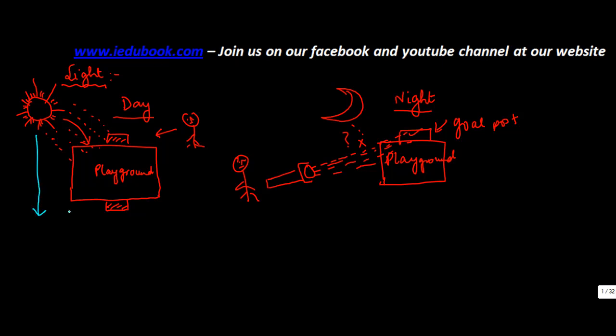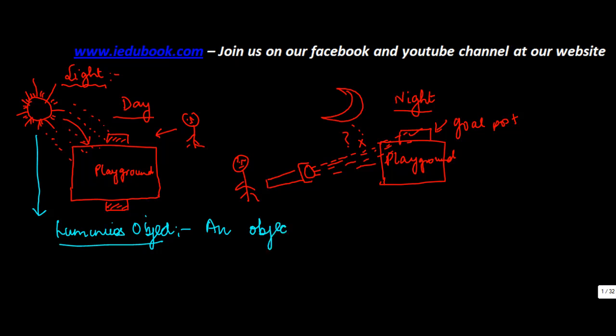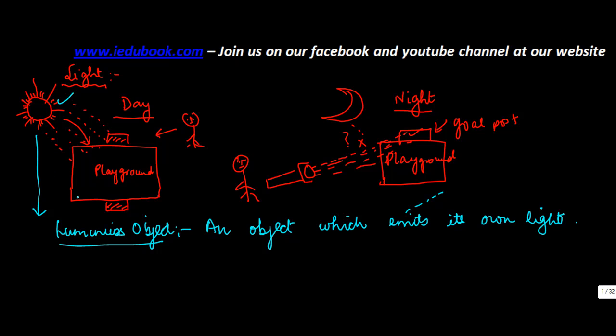Now then comes the question: what do you call these objects like the Sun? These are basically known as luminous objects. And what do you mean by a luminous object? An object which emits its own light. Emits means it throws light, something like the Sun.